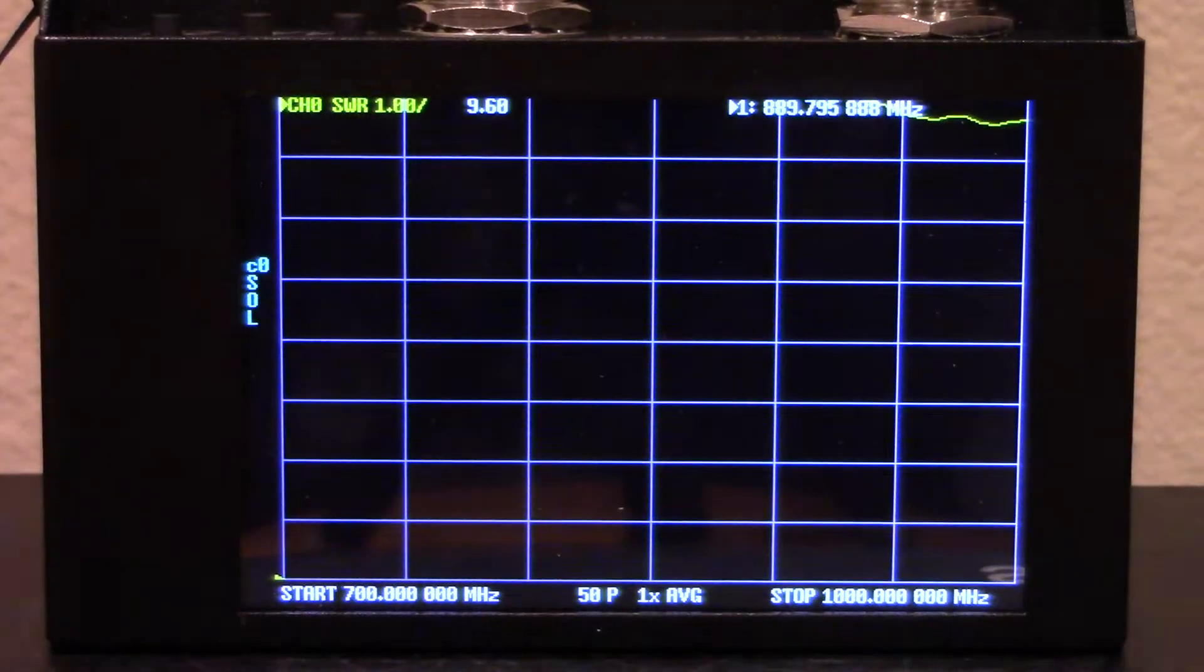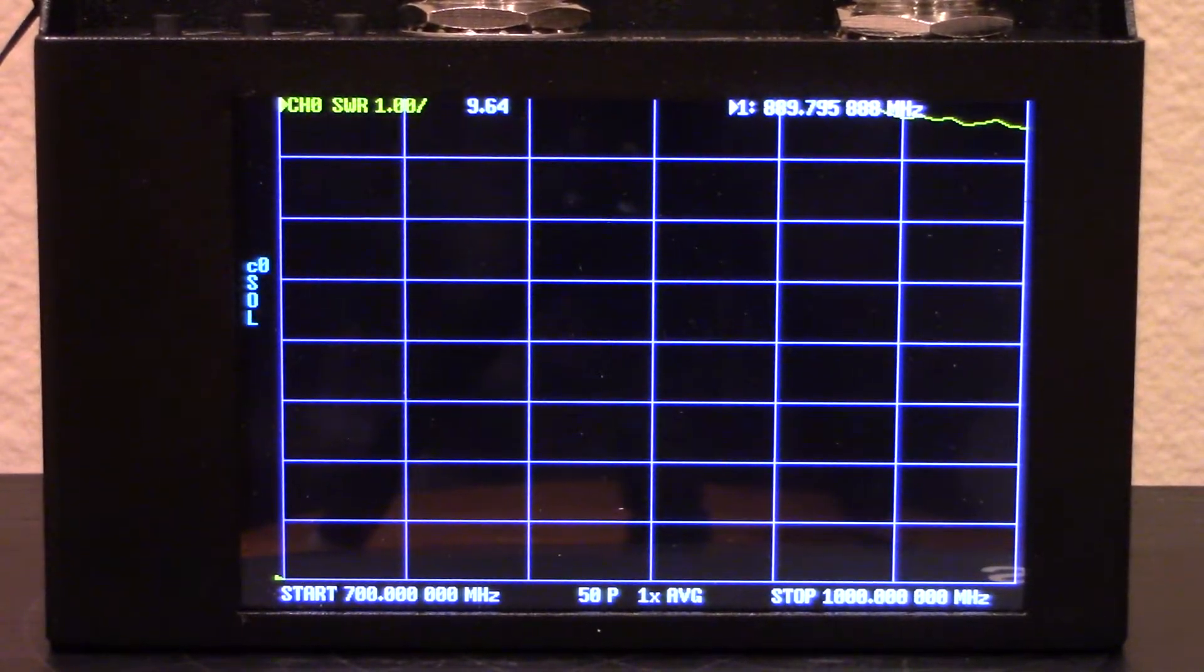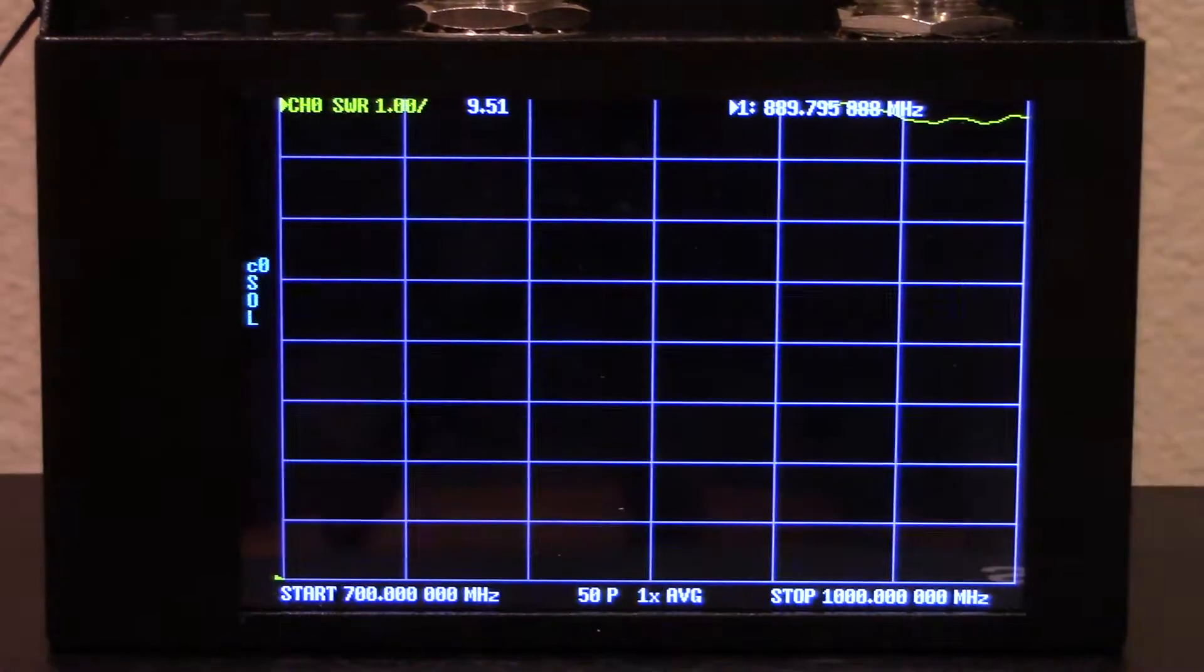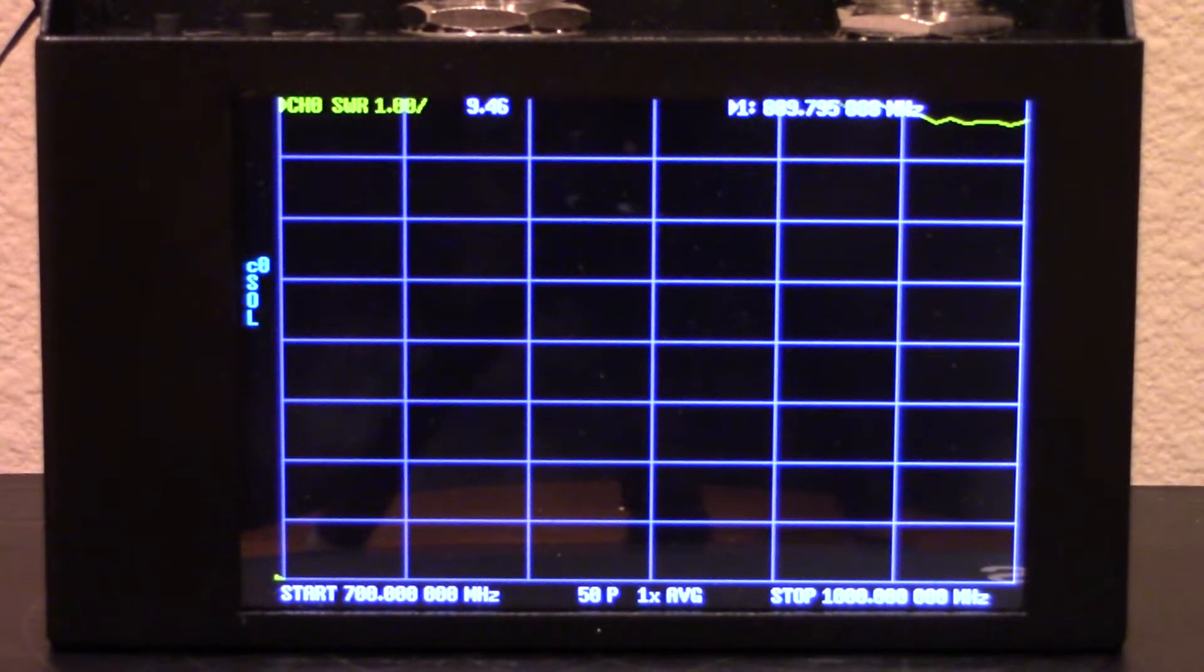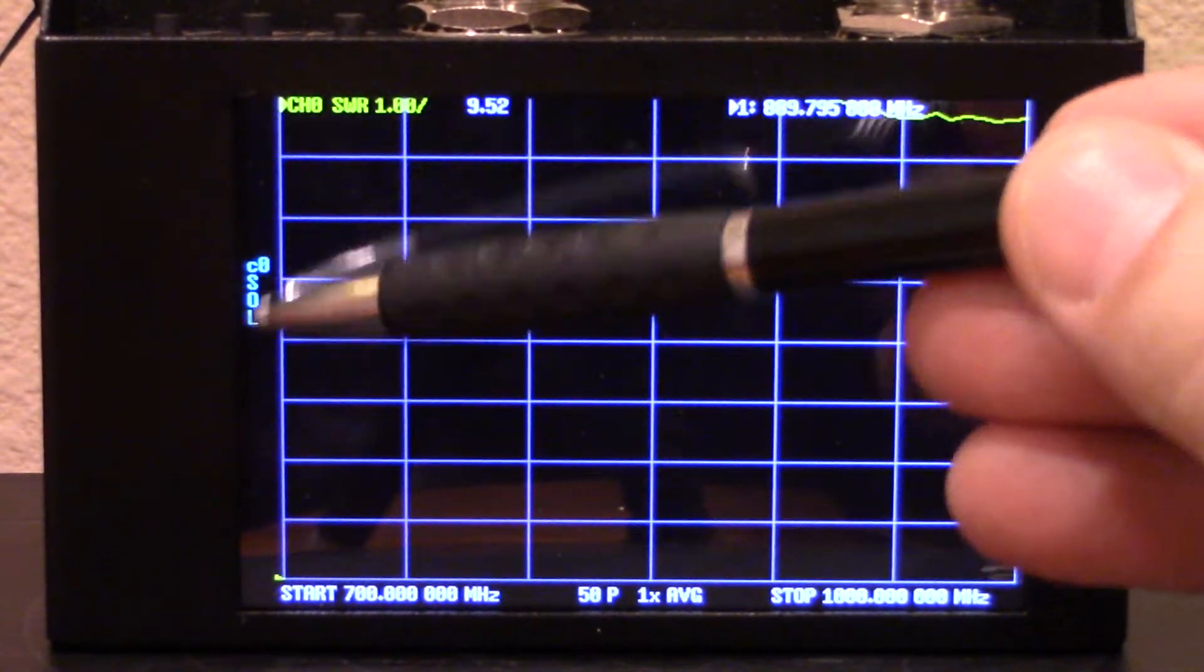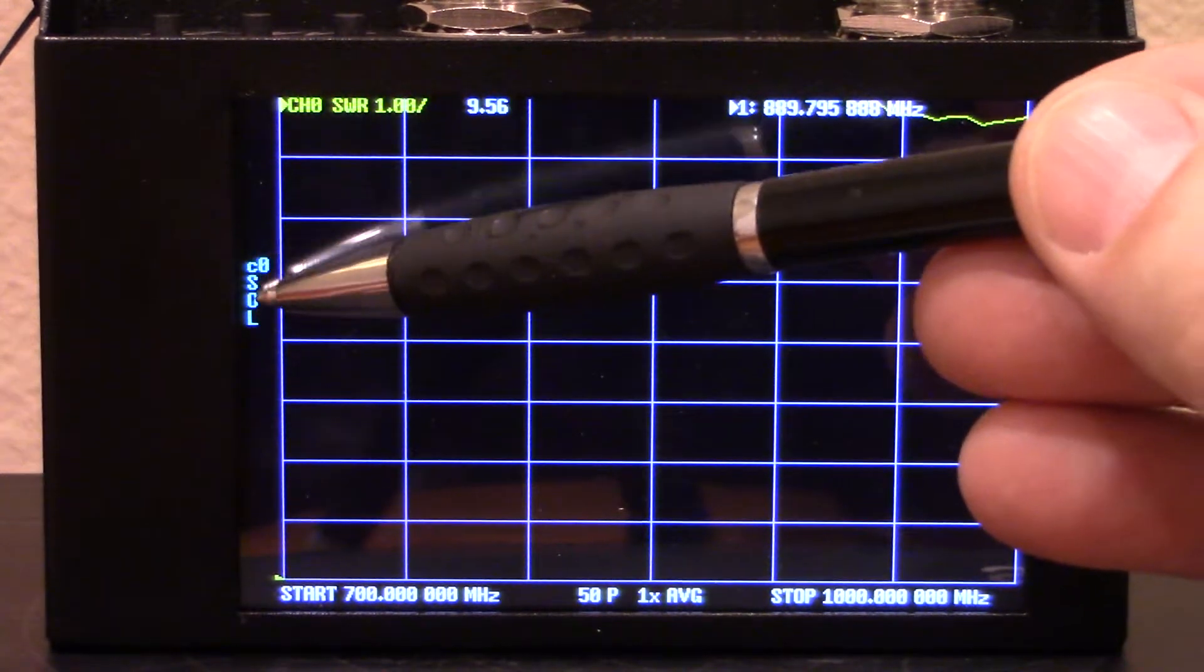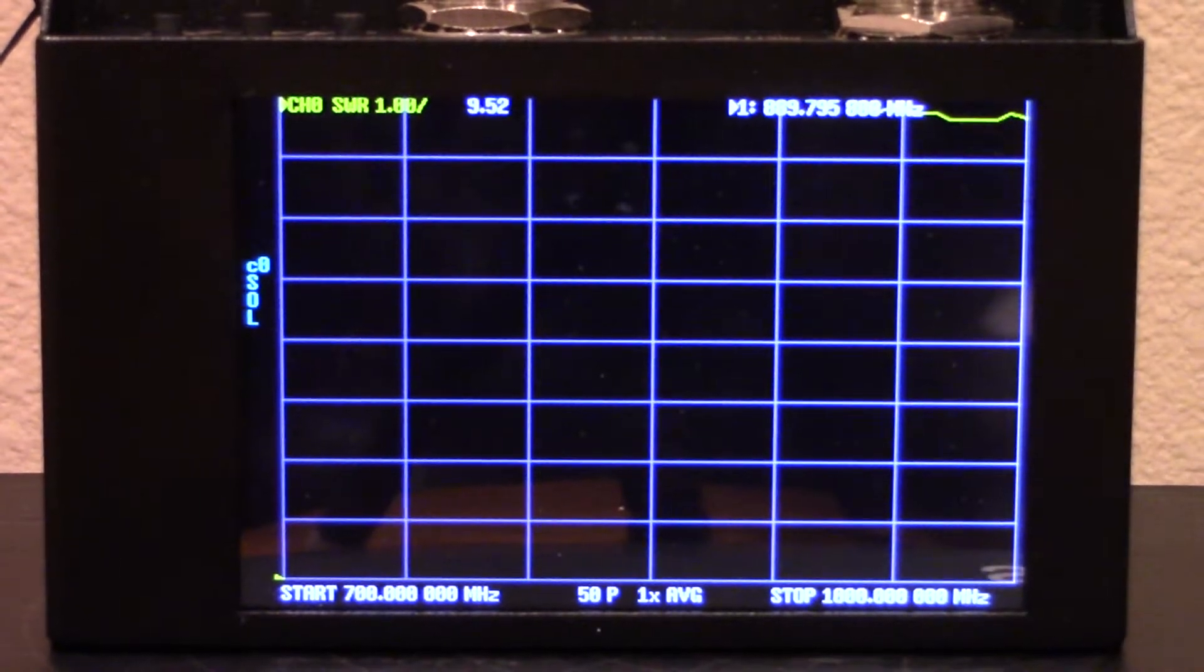So we're gonna check basically today using this nano VNA. We've got an SWR mode and we're just gonna see kind of where in the frequency band that these antennas are resonant at. I've already done the calibration. If you're familiar with the nano VNA, you can tell that I've already calibrated this unit - basically short, open, and load, and that's calibration setting zero.